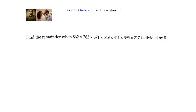Hello friends! Welcome back. Hearty welcome to you. Let us look at this problem: find the remainder when this big number is divided by 8.